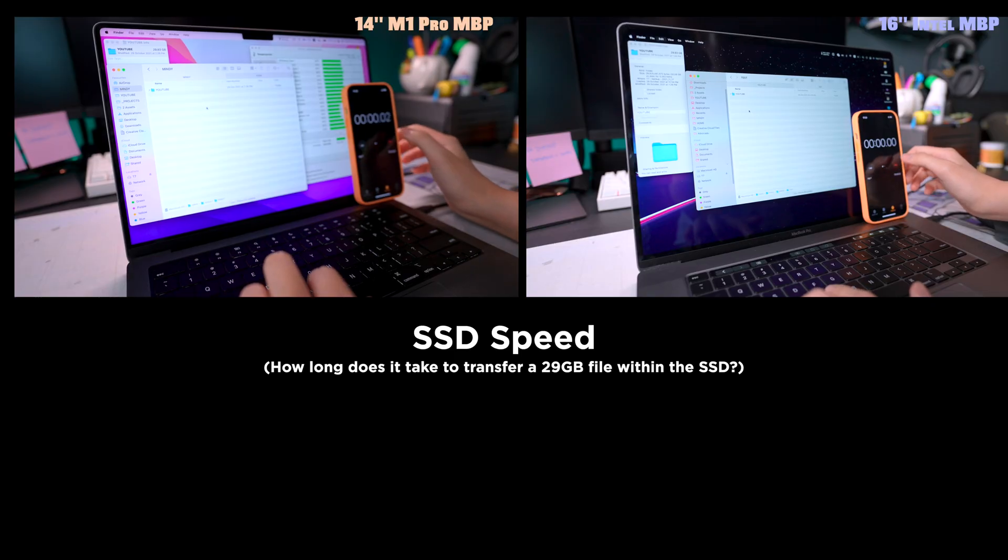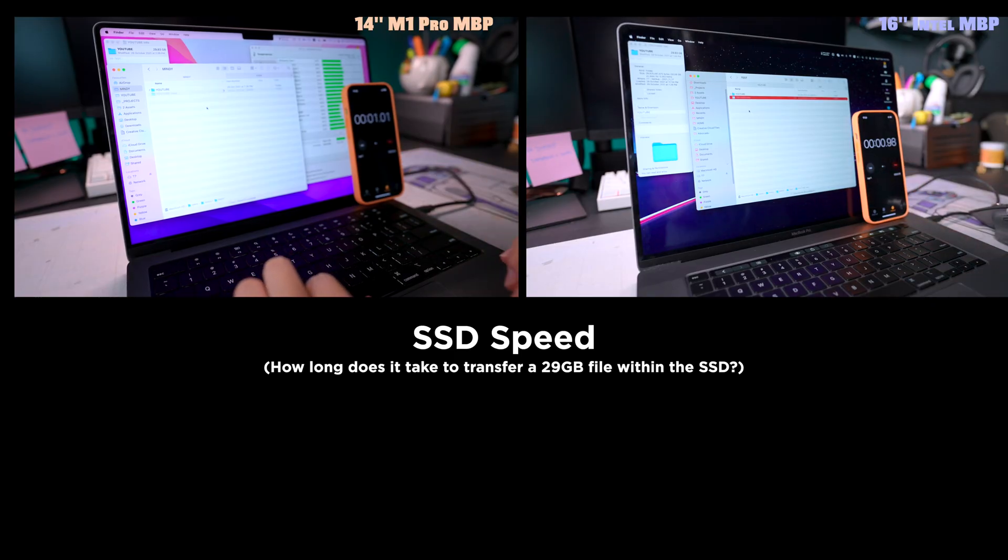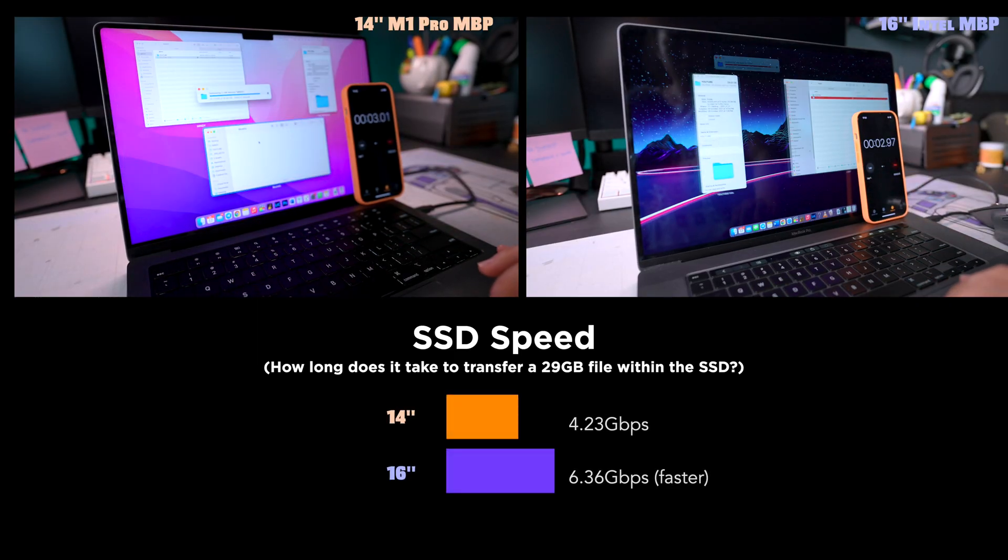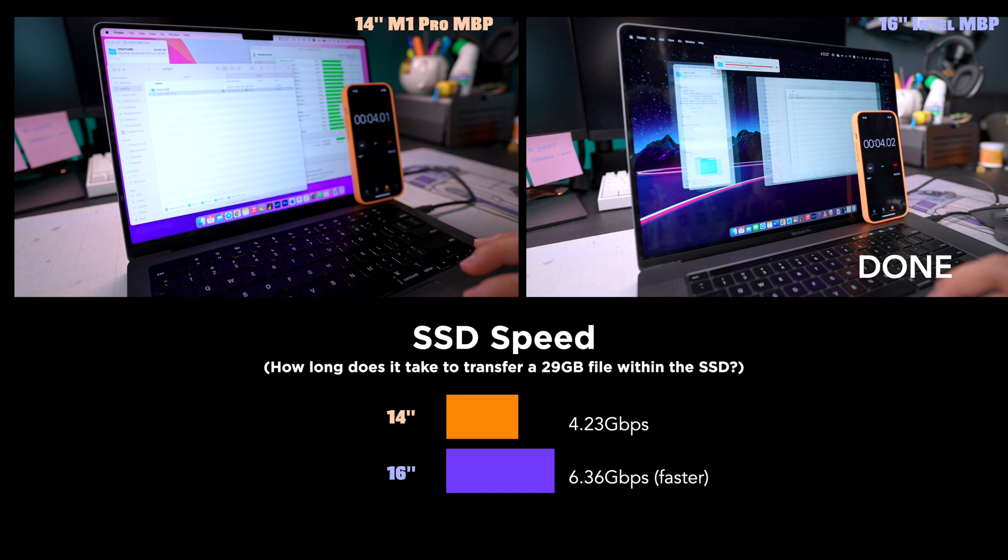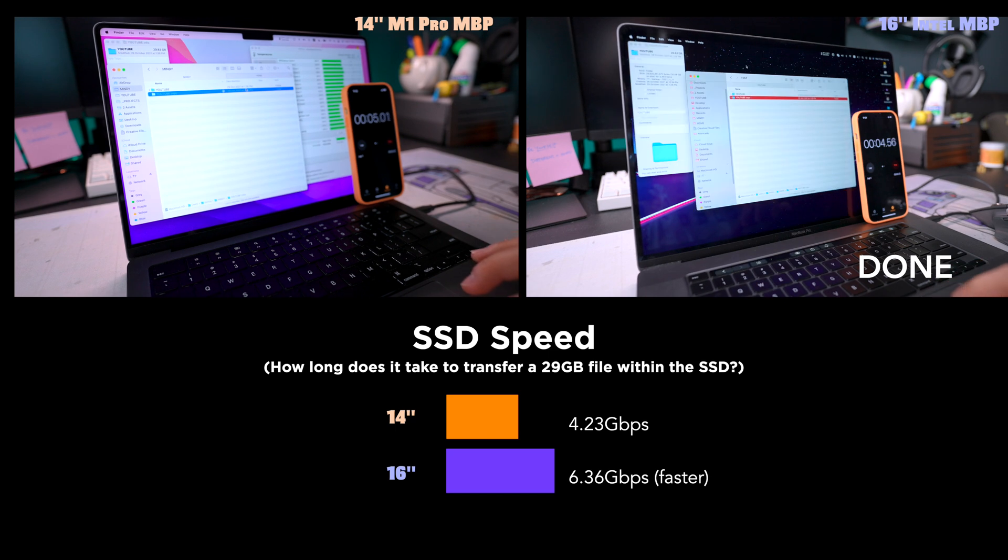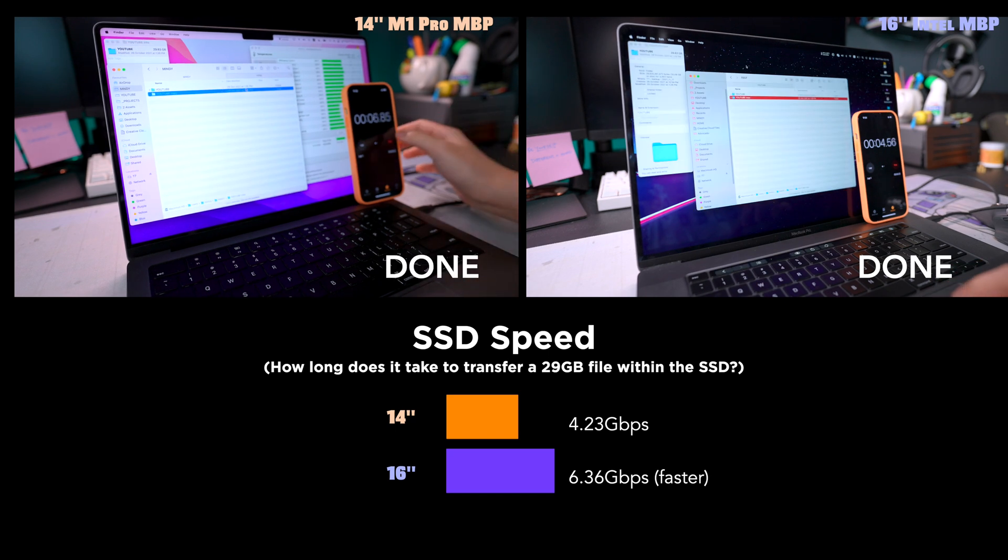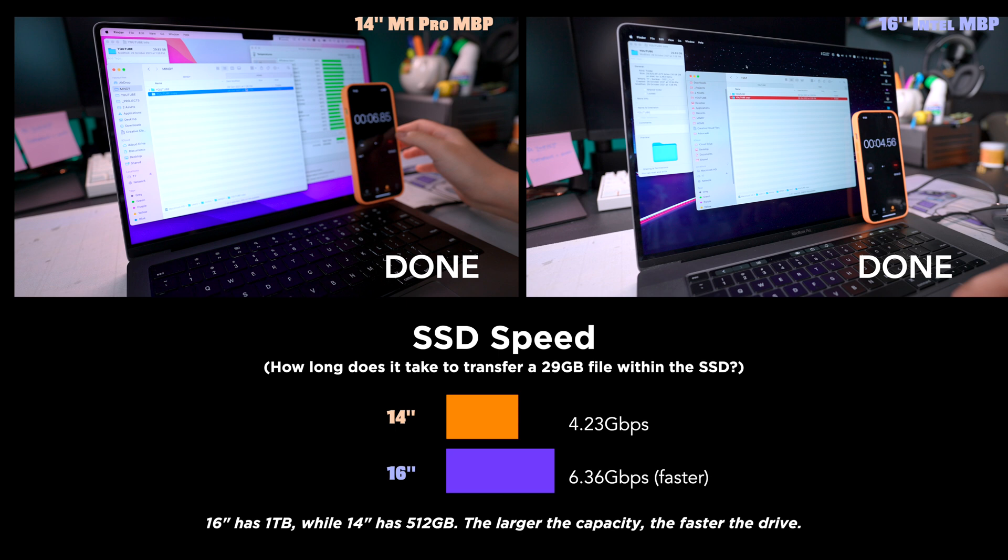Next, I compared the SSD speed. 16-inch turned out to have a faster SSD speed than 14-inch, but it could be that 16-inch had a larger storage size. The larger the capacity, the faster the drive.